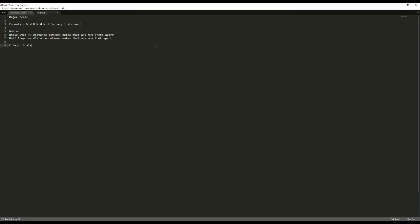Now, the application of the major scale — a lot of the time people use the C major scale as a reference, because it's kind of abstract to just say whole, whole, half, whole, whole, whole, half. You want to see the actual notes that comprise the major scale. The easiest one that most people start off with is the C major scale, because in the key of C there are no sharps or flats.